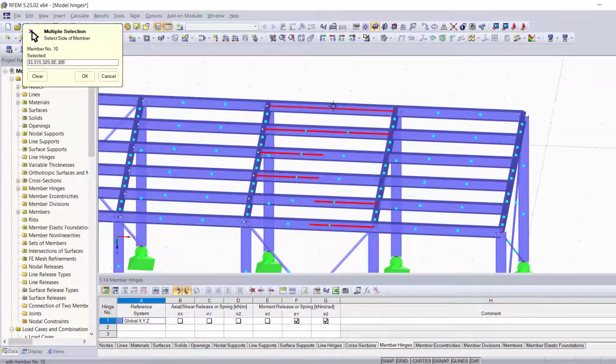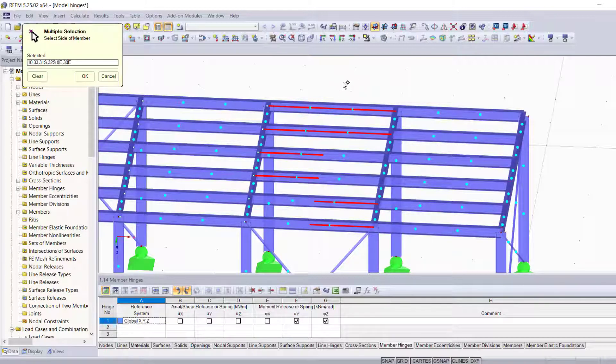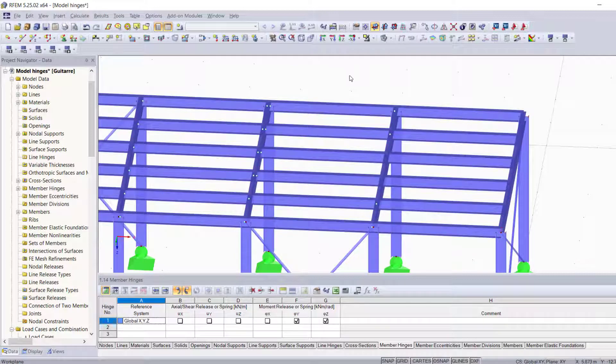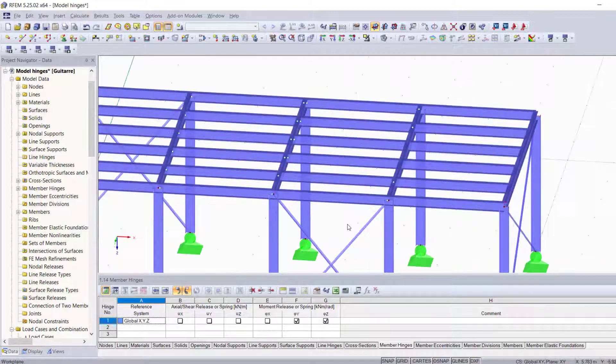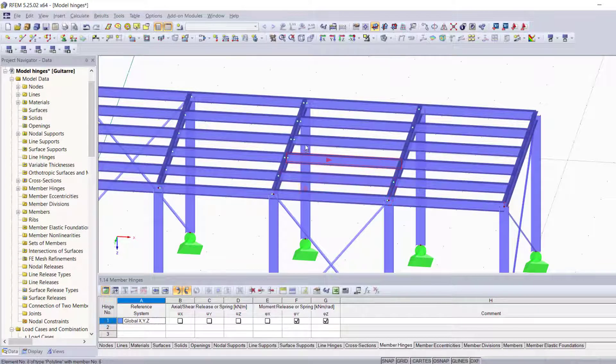I'm going to go ahead and hit Enter to confirm. Now what you see happen here is we have hinges only on this side for these two members, on this side for these two, and on both sides for these last two members.